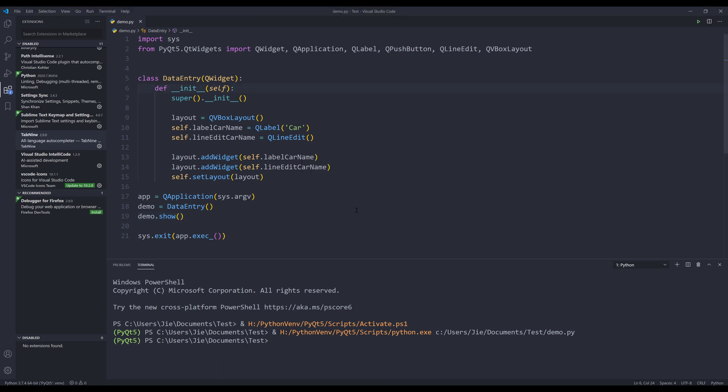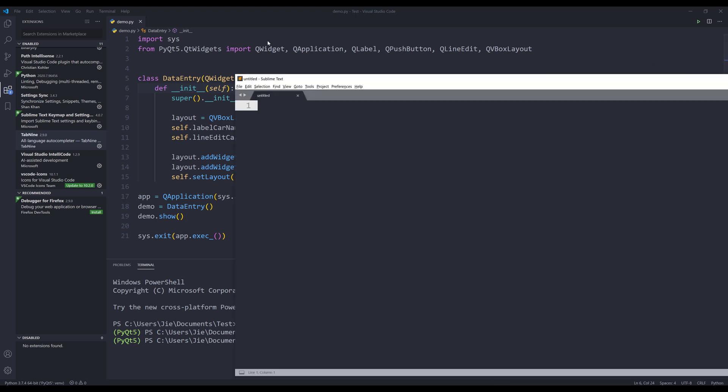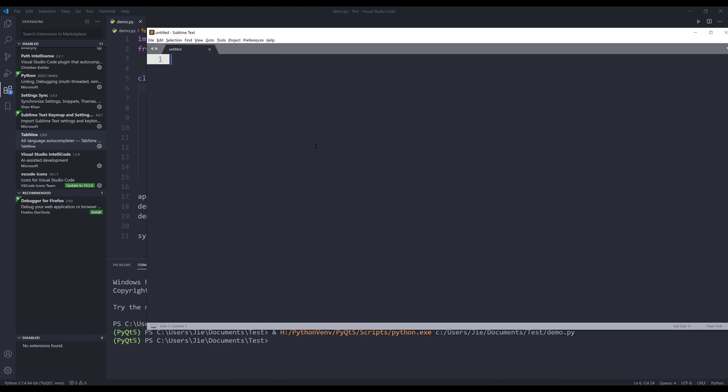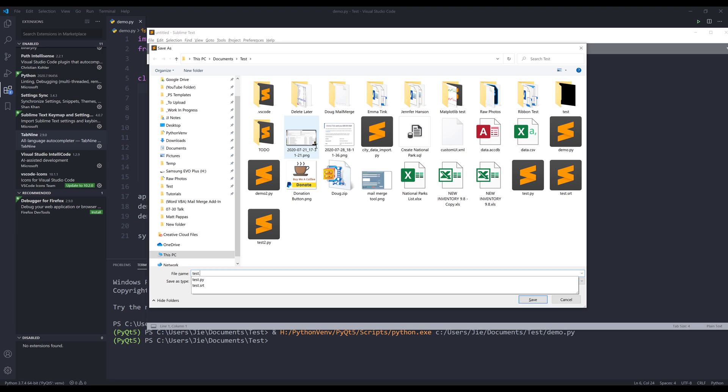So the extension also works in Sublime Text. Here let me open my Sublime Text. I actually prefer the extension on Sublime Text than VS Code. And I'll show you why in a second.